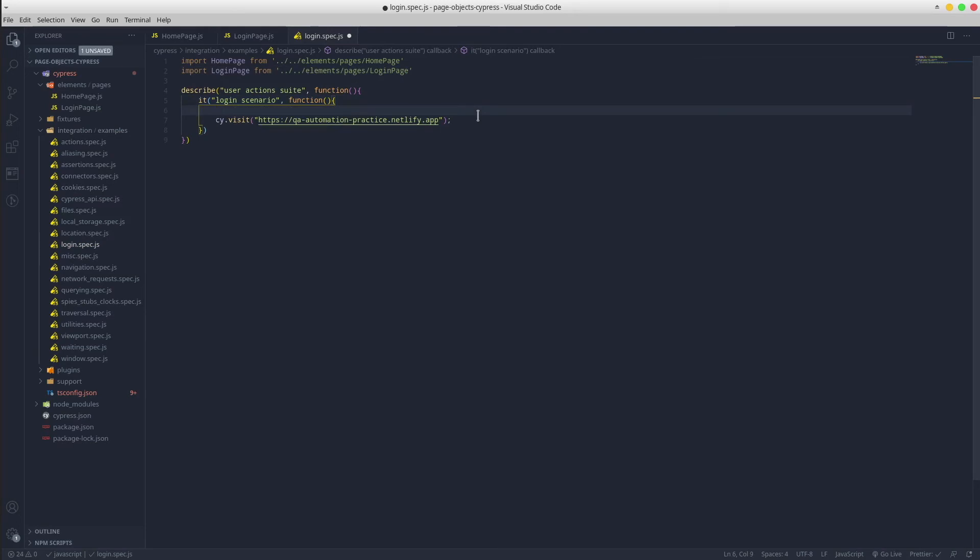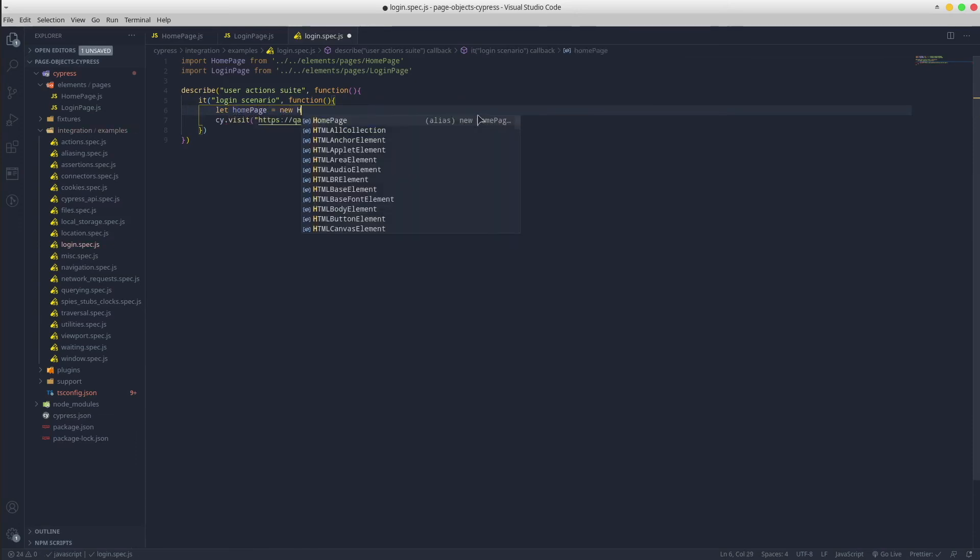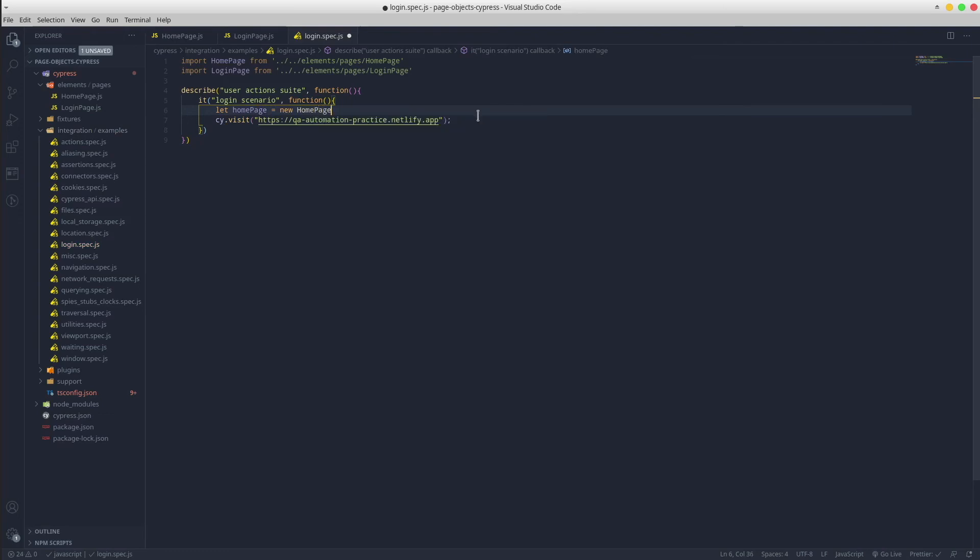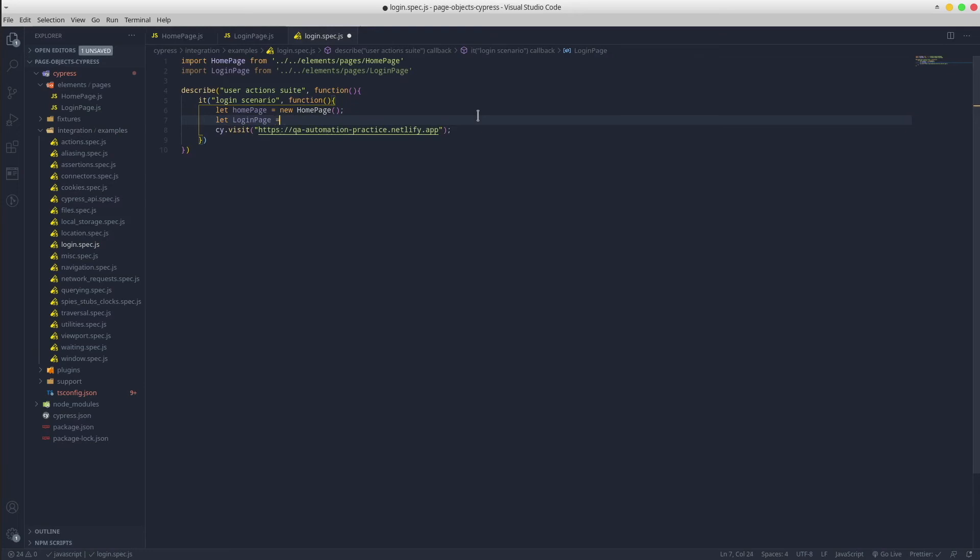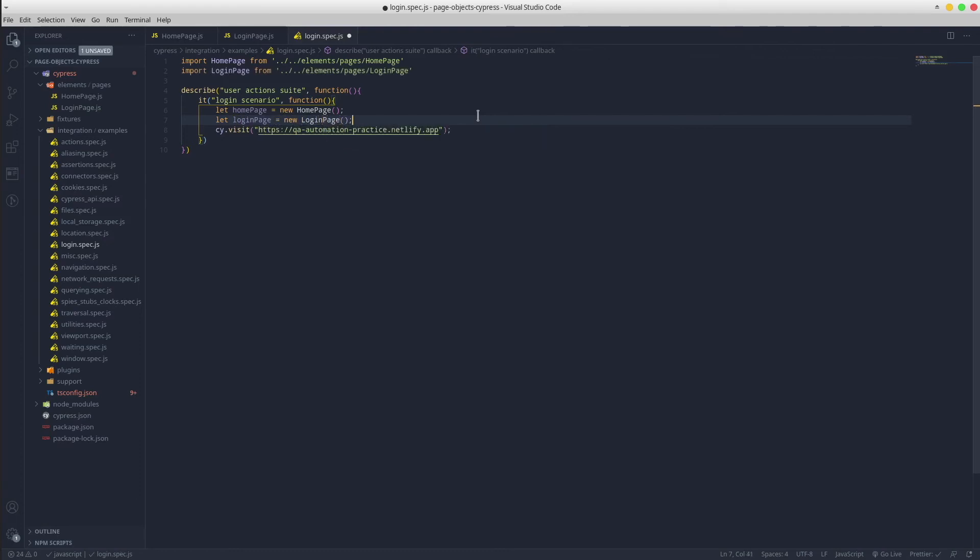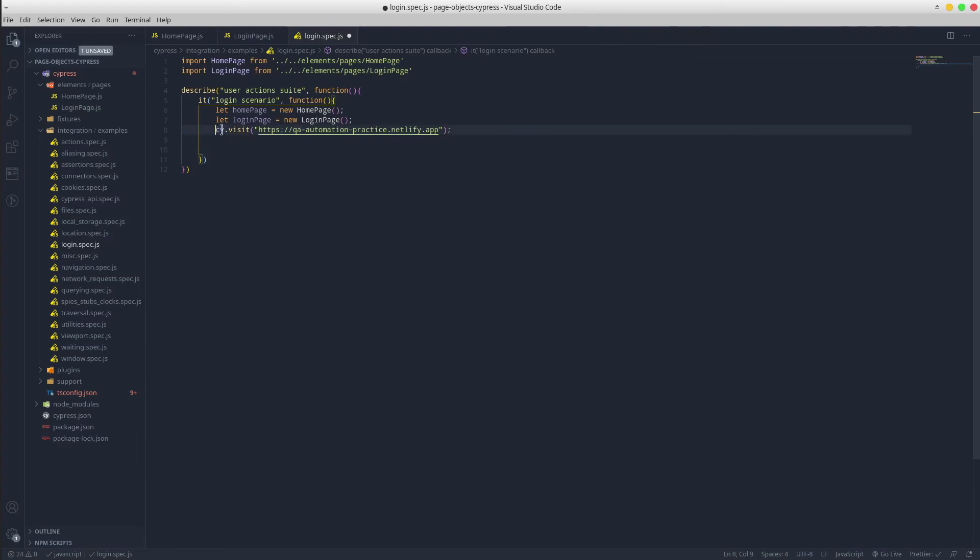Create a new instance for each of these pages. These instances will provide us access to the methods that return the web elements. So far we only visit the website.